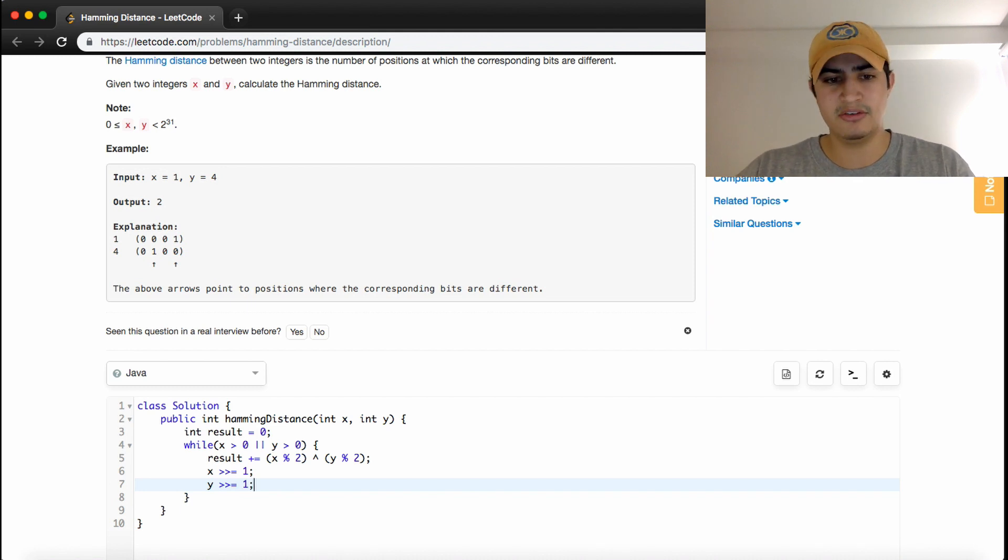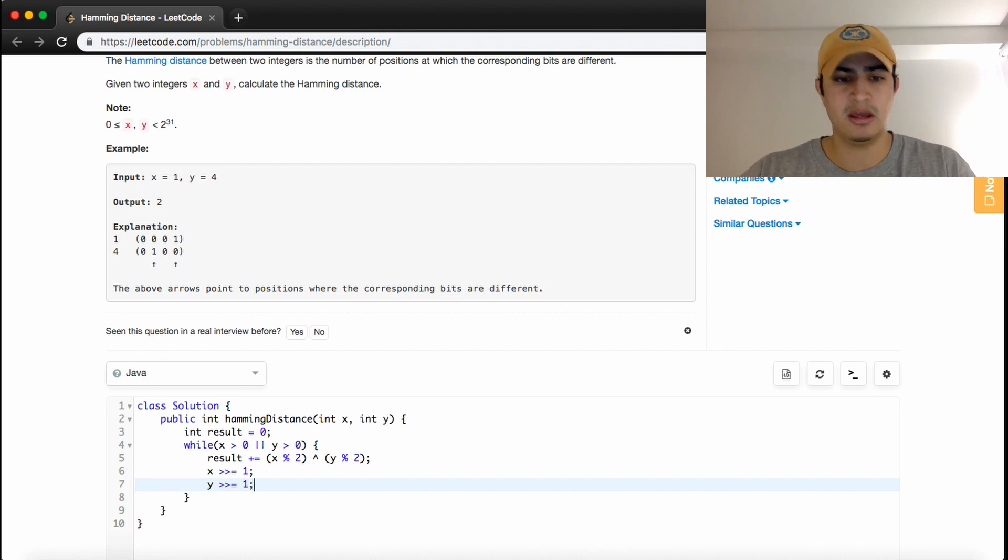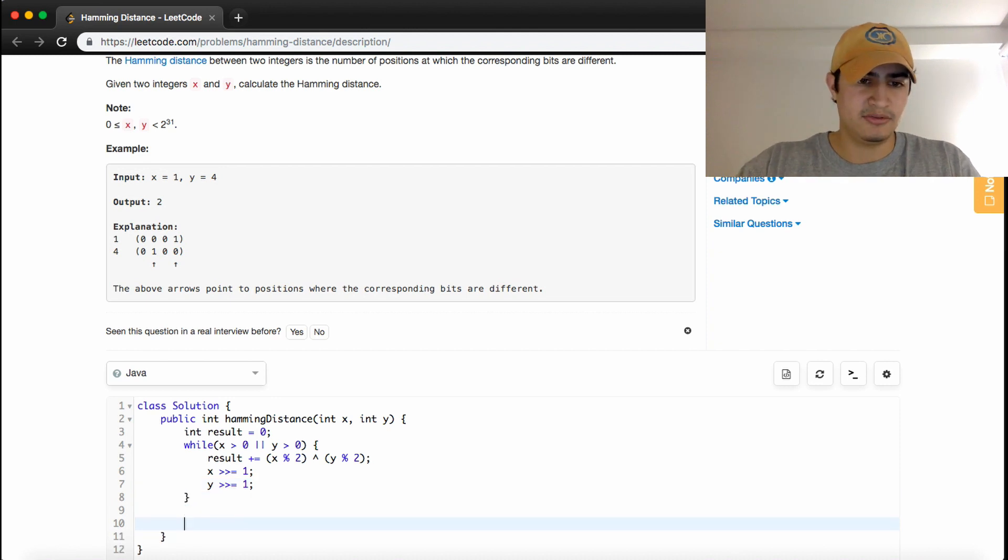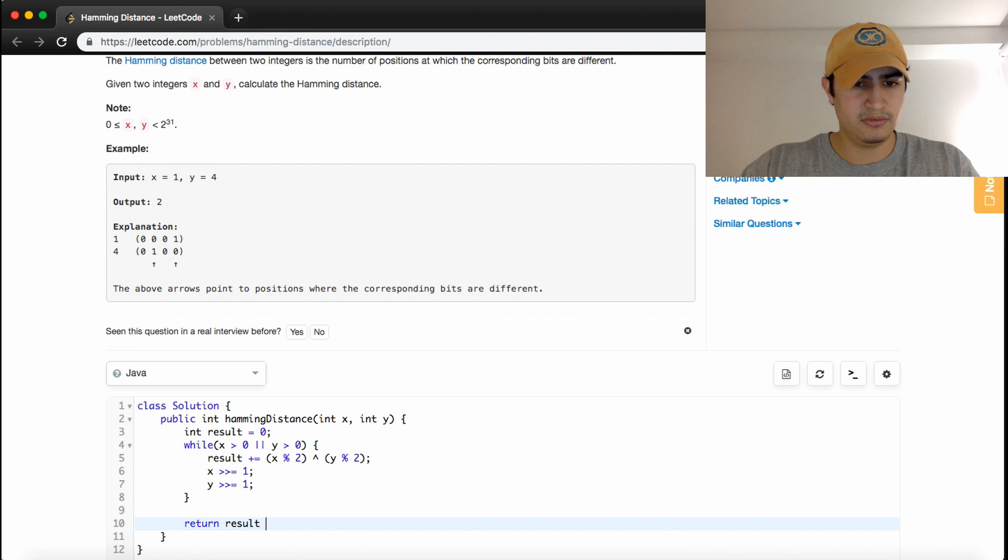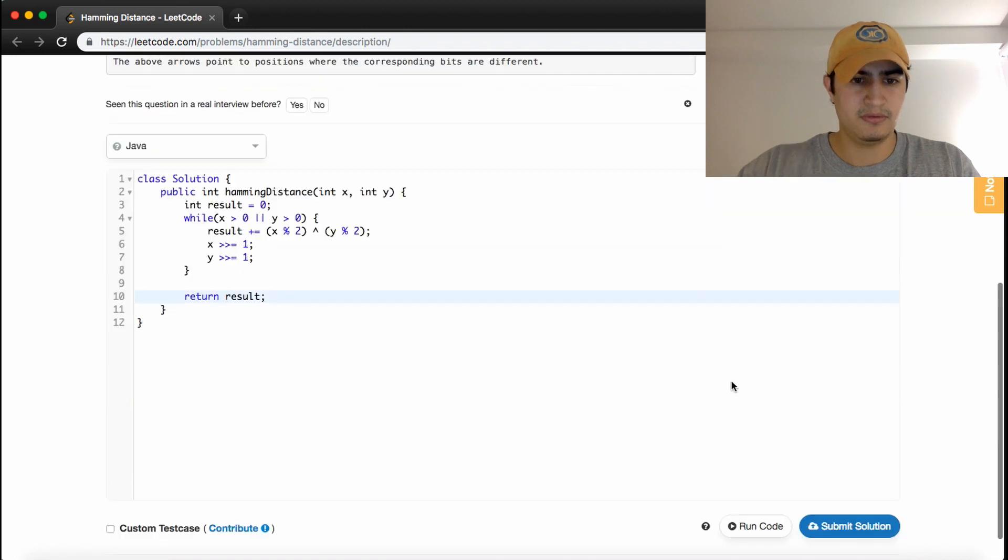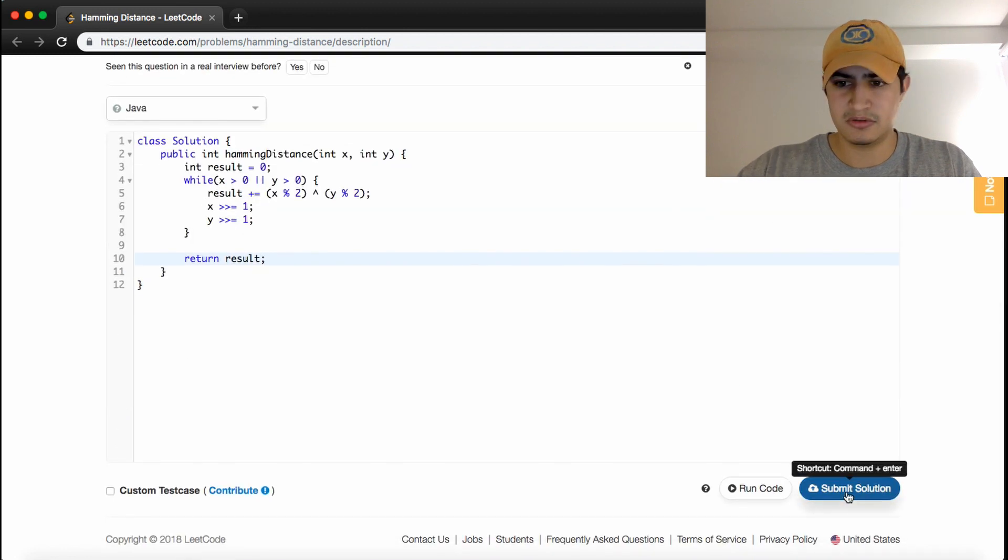So every iteration in this loop, we're checking a different bit. After this loop, all we have to do is return our result. Let's see if this works.